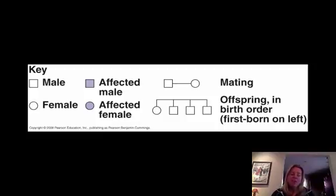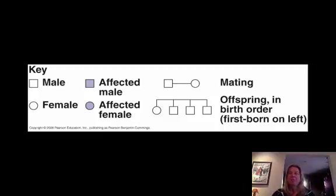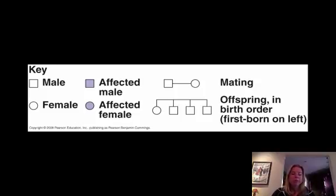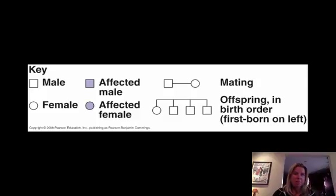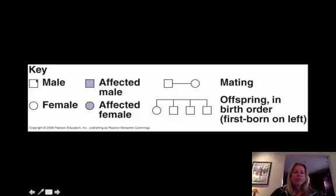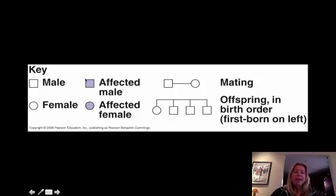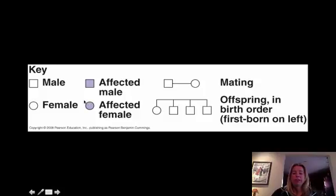Alright, so now we're going to finish up by talking about pedigrees and a couple of other funky things that can happen. When you look at a pedigree, there's a key that you want to keep in mind. The first thing is that all the squares are going to be males, all the circles will be females, and if they're affected by something, they're going to be completely filled in, and if they're not affected, they'll be left blank.